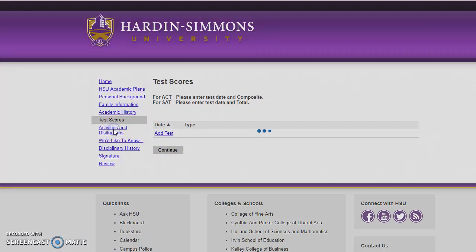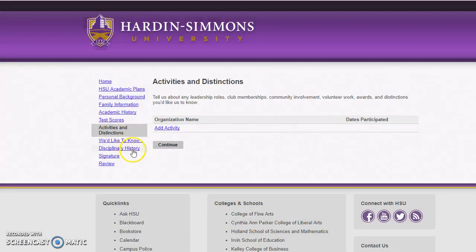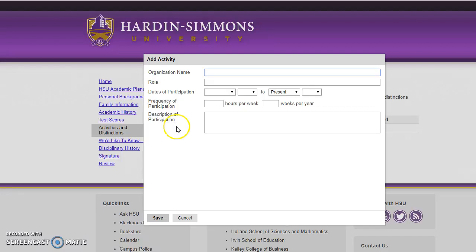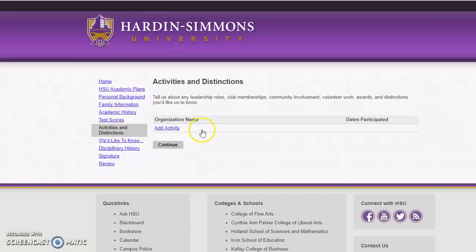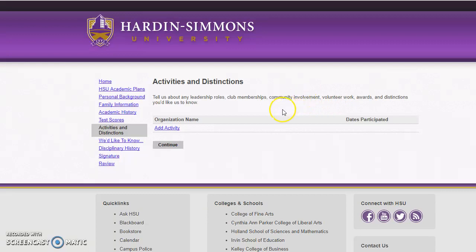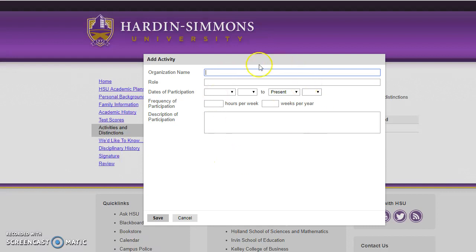Then you can move on to Activities and Distinctions. This is a section where you will put any extracurricular things that you are involved in — any club you are in, community involvement, volunteer work. If you are part of athletics and play a sport, anything like that, you will put in this section.